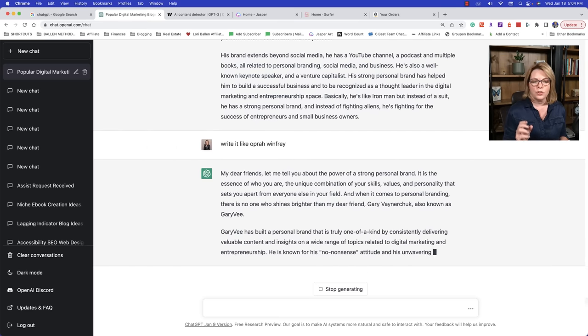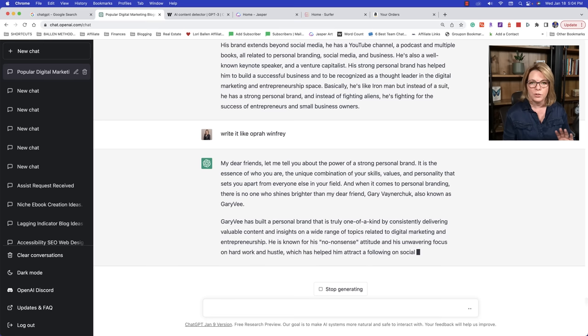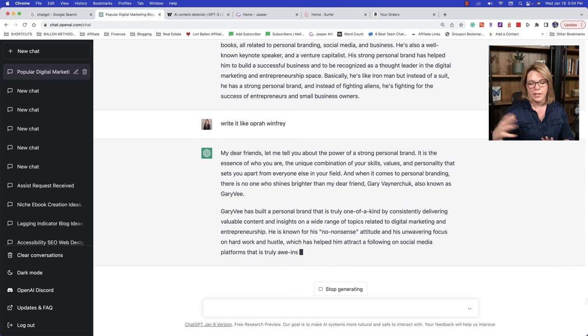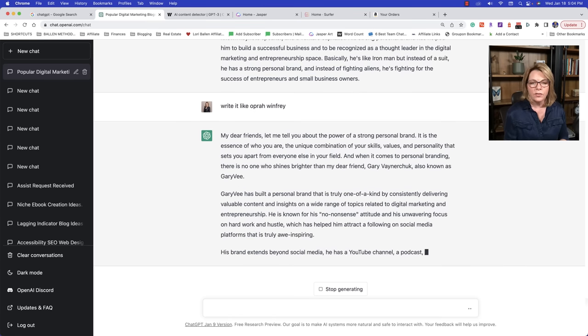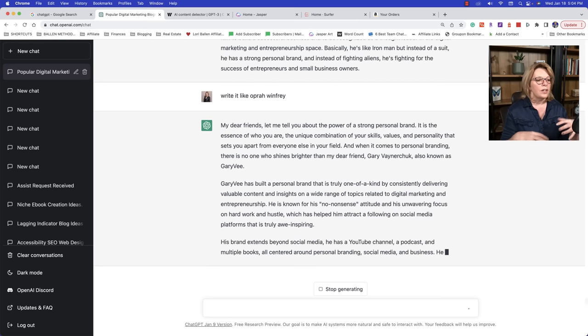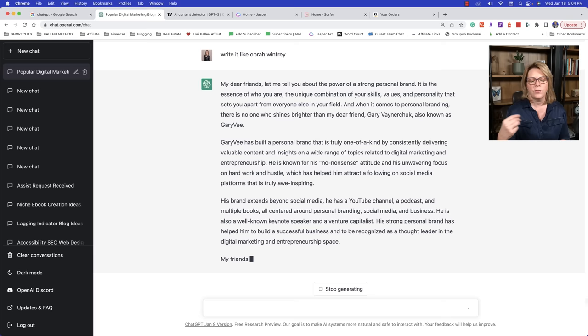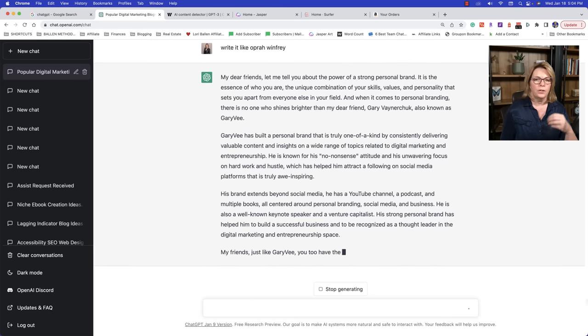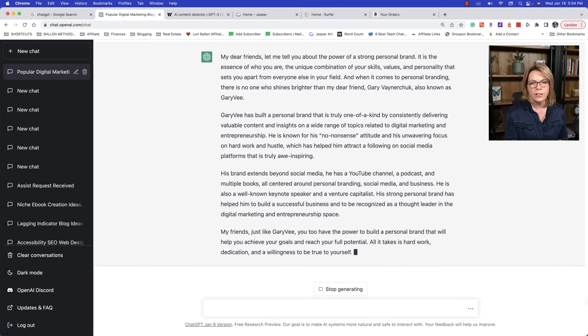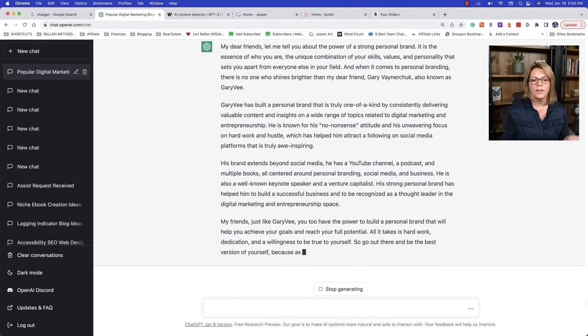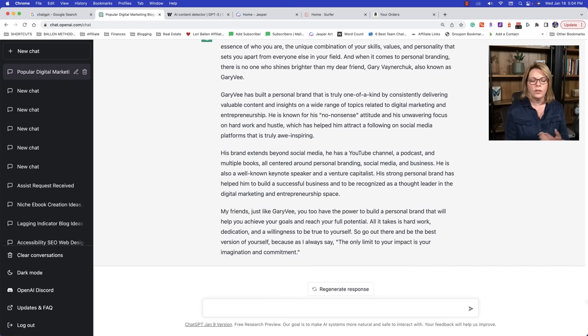Now you can also use tone of voice, write it like Oprah Winfrey. That's not who I want. Trying to think of his name off the top of my head. Oh, look at this. My dear friends, let me tell you about the power of a strong personal friend. It is the essence of who you are, the unique combination of your skills. So you see how it completely changed. So tone of voice, and you can do the same thing with Jasper, by the way, and the other AI tools you're using.